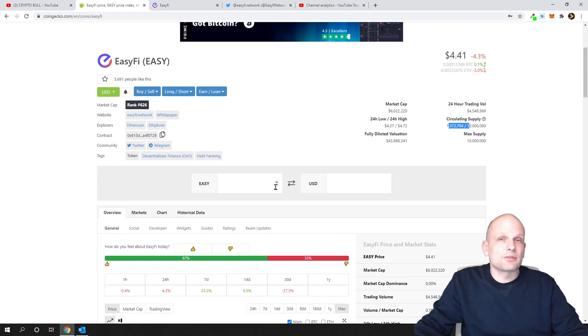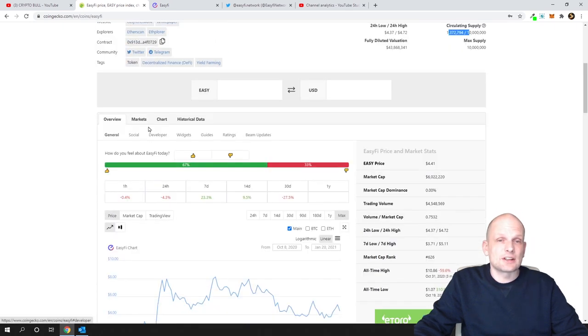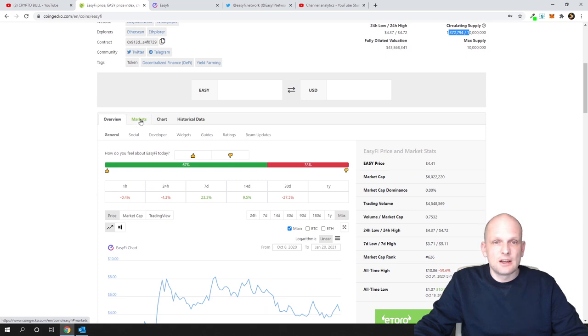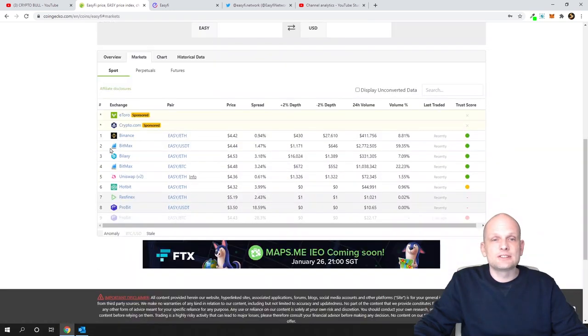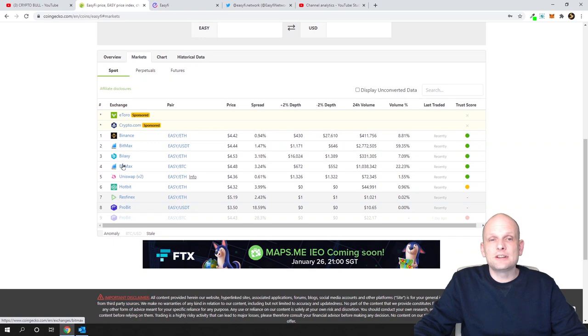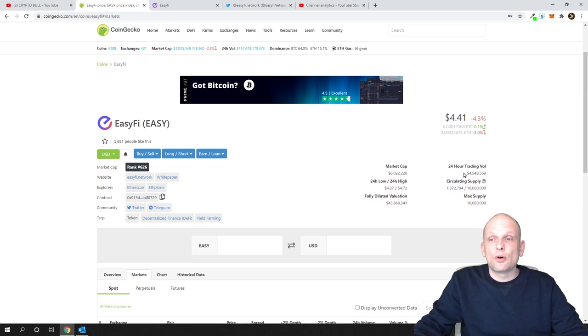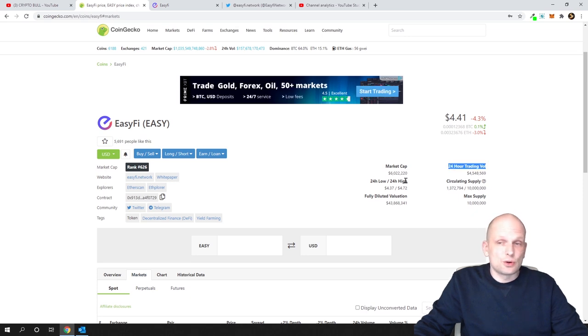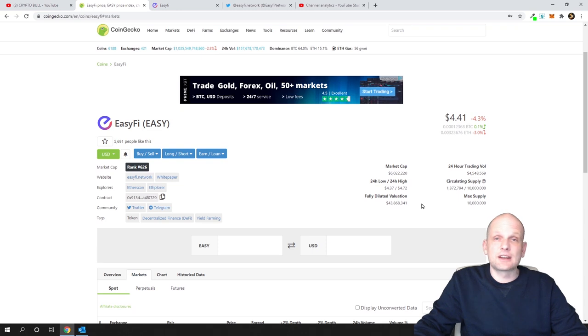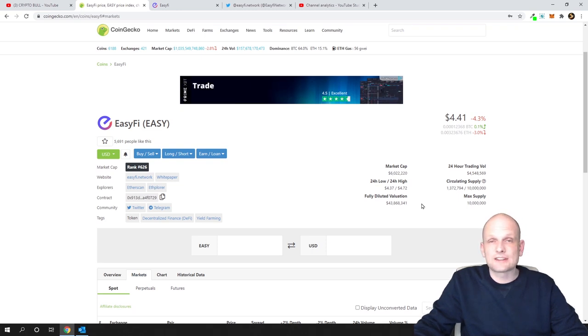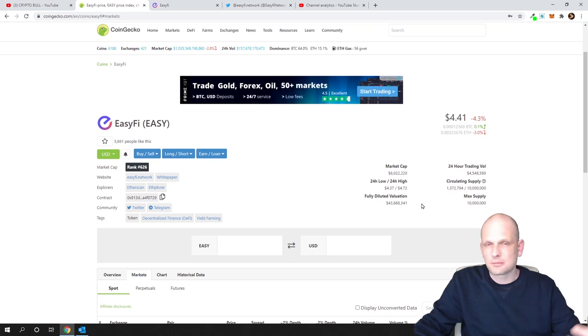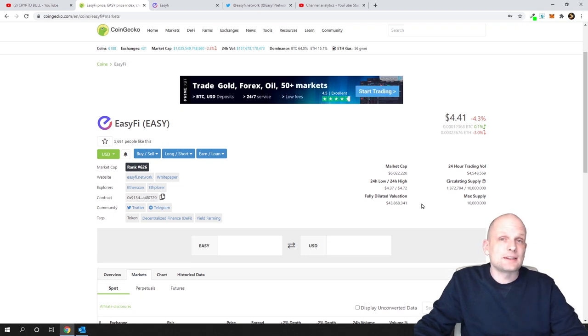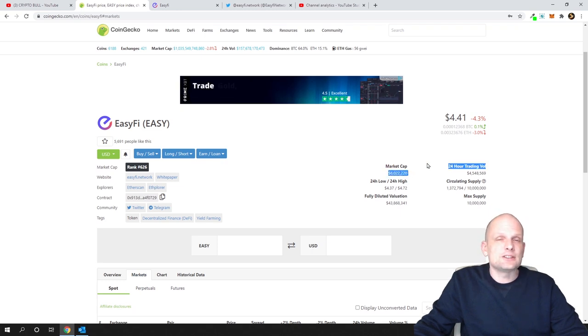This is also recently listed on Binance. If we go to markets, you'll see you can buy it on Binance, BitMax, Bilaxy, and Uniswap. Trading volume is $4 million daily - huge trading volume because it's listed on Binance. Everything listed on Binance has liquidity because most traders like myself trade on Binance.